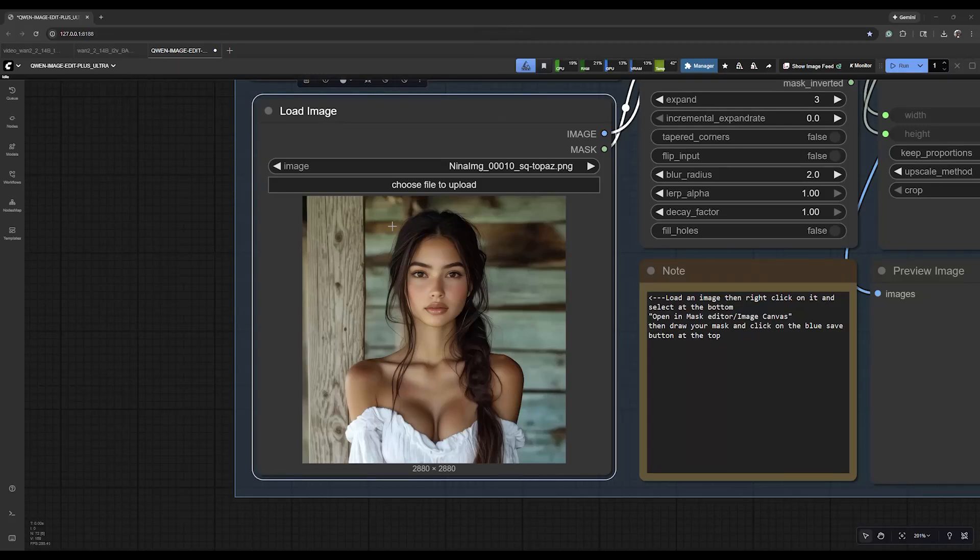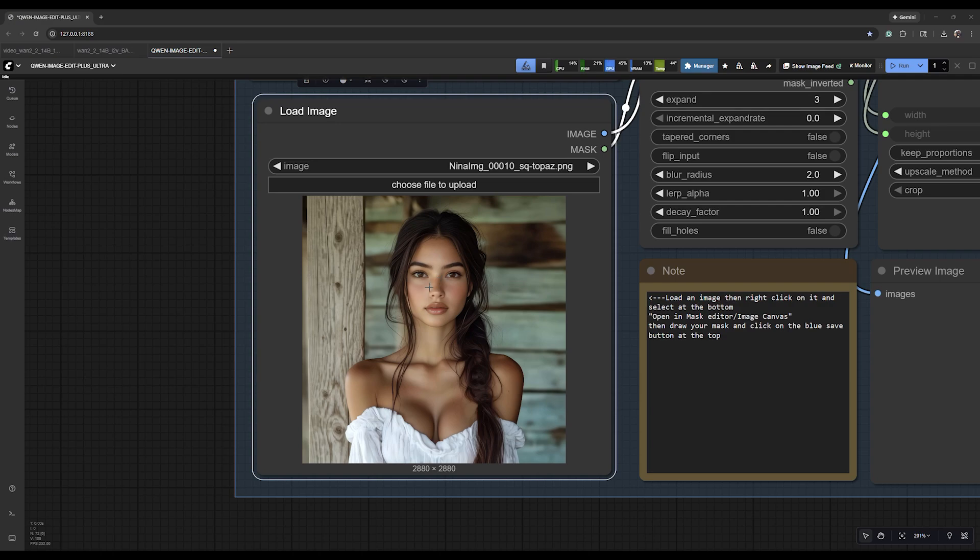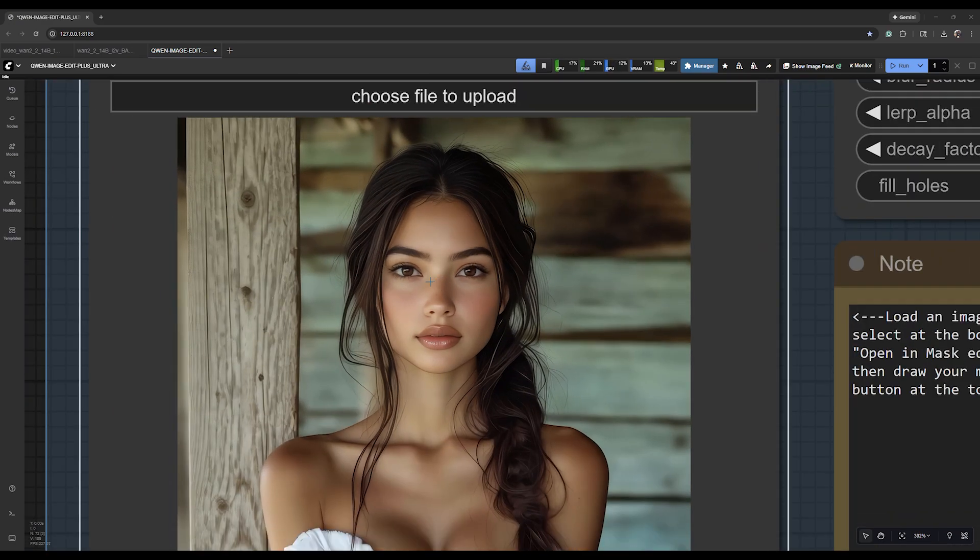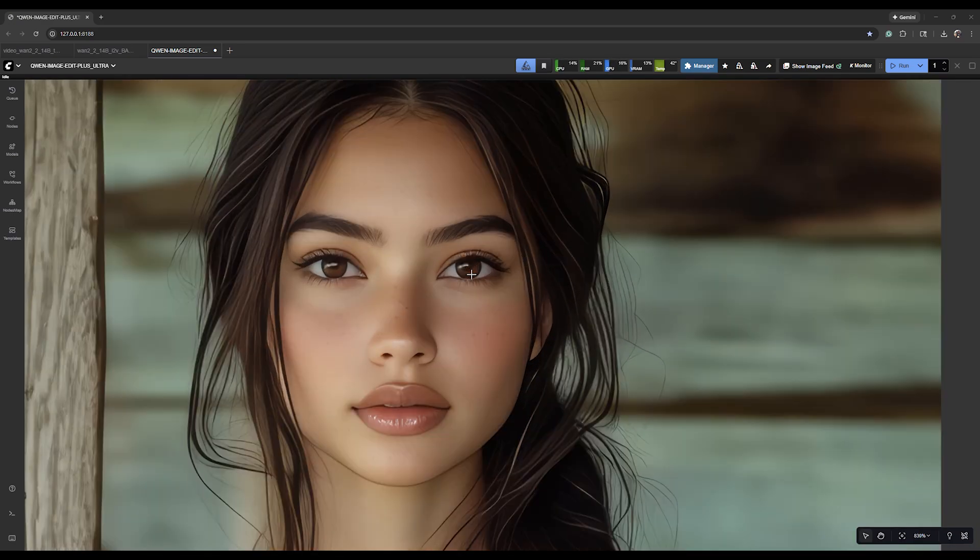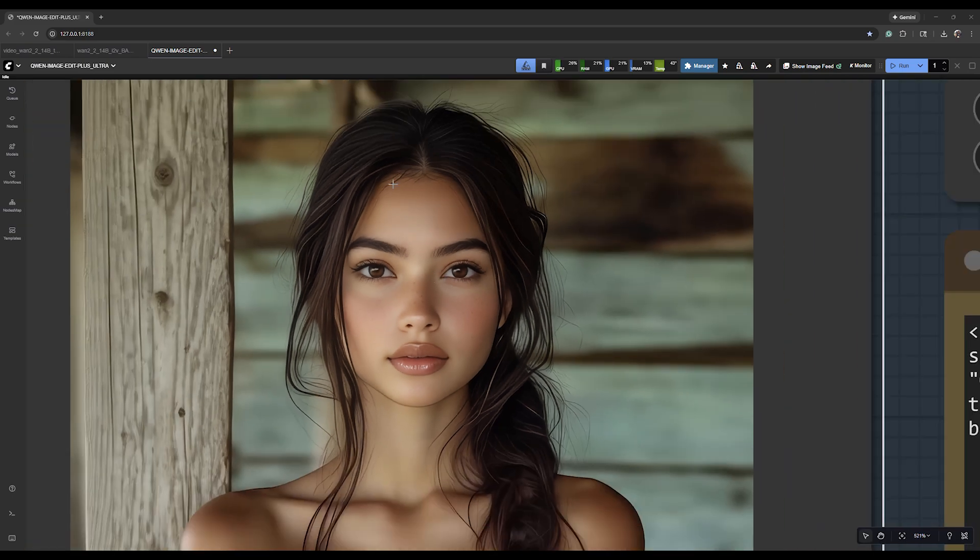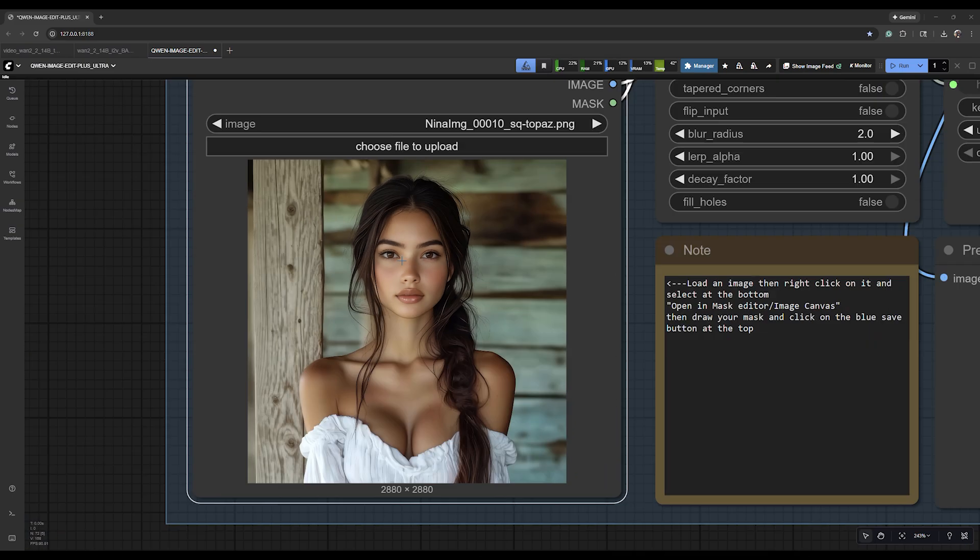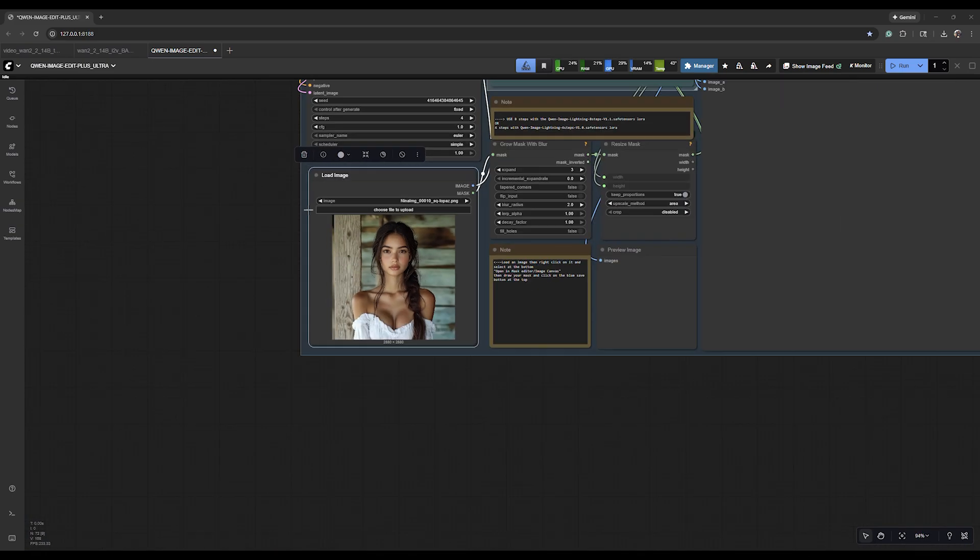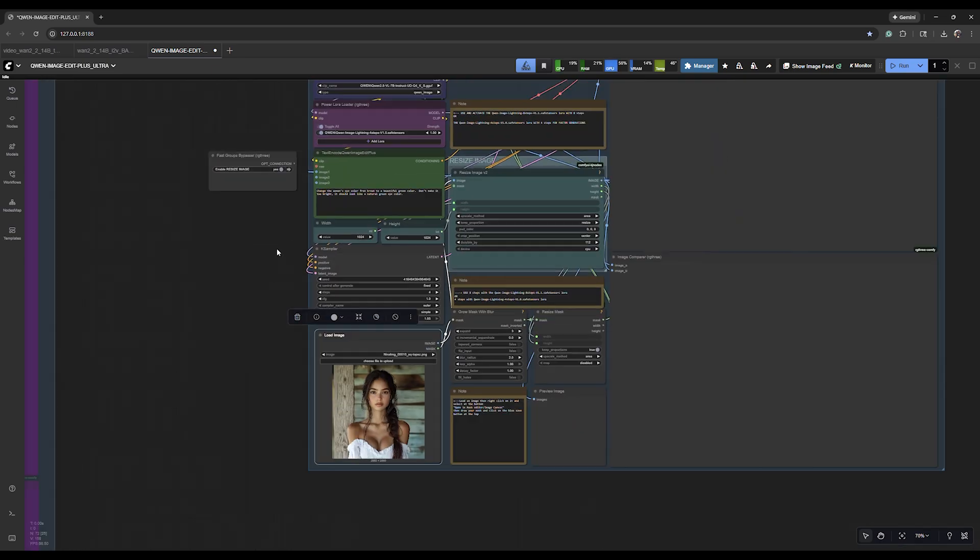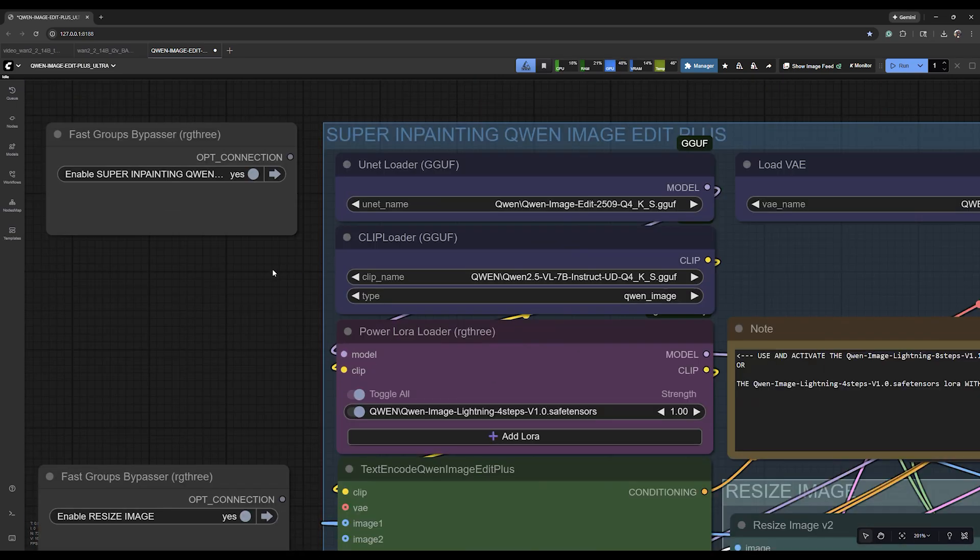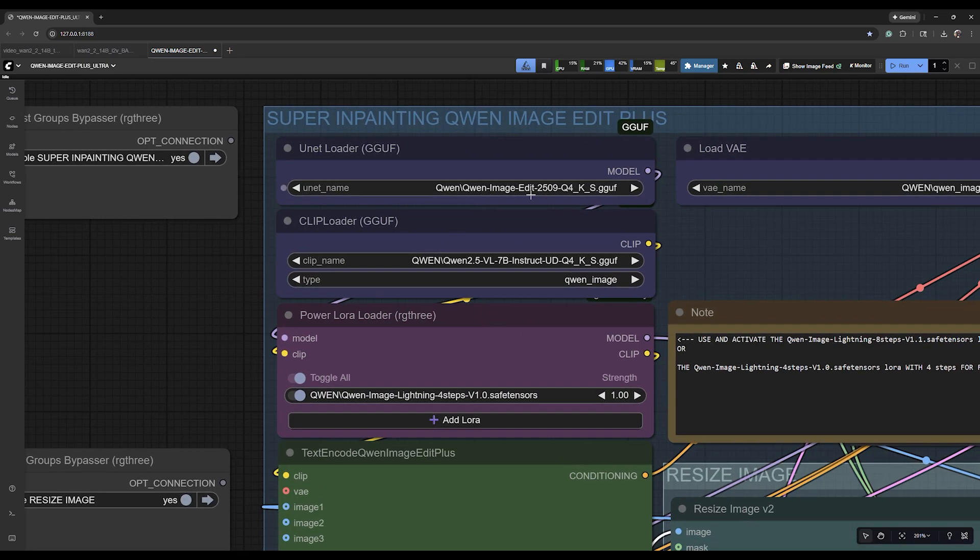All right everybody, we're back here with this girl and I wanted to make her eyes green. I think the brown color is really pretty but I wanted to try to do something different, so I'm going to show you guys how I do that. I use a model called Quinn Image Edit.